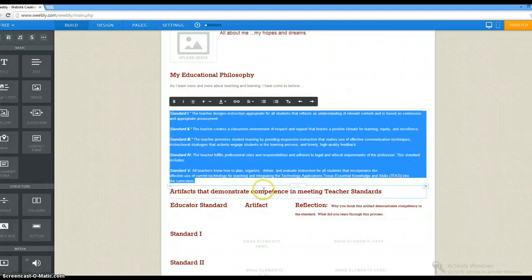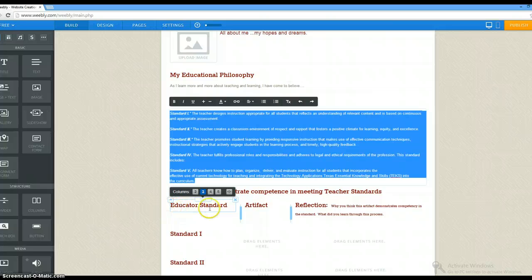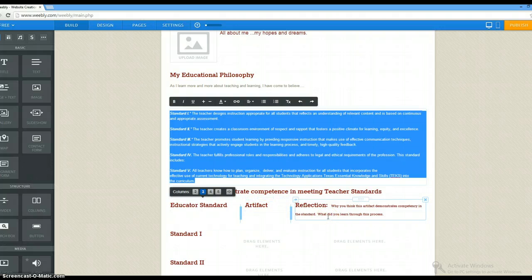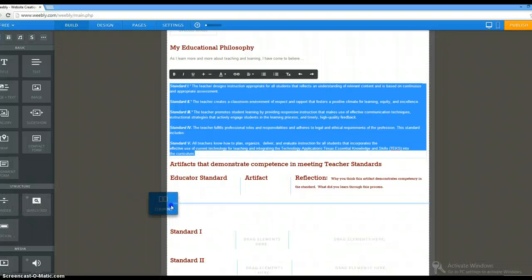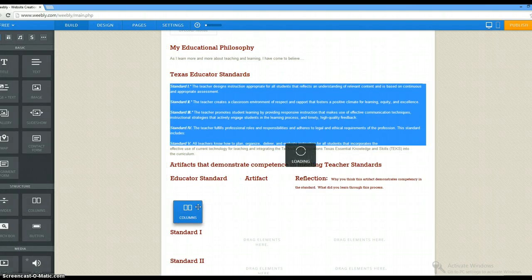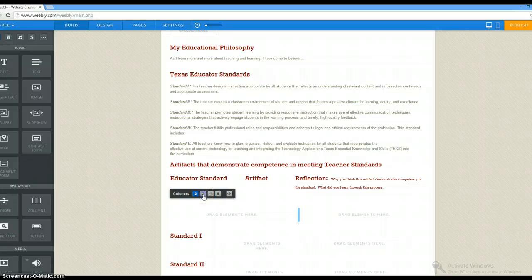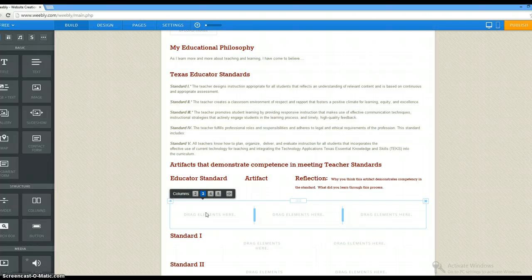The next section has a title: 'Artifacts that Demonstrate Competence.' That's where we're going to put in each of these areas. You're going to say what standard are you working on, what's an artifact that demonstrates competence for that particular standard, and then you're going to write a reflection. The reflection should explain why you think this artifact demonstrates competency in the standard and what you learned through this process. So you will do this over and over again. What I've done is drag the column piece in and decide we need it to be a three-column piece — that's just the format. Then I need to go get text to add in there.